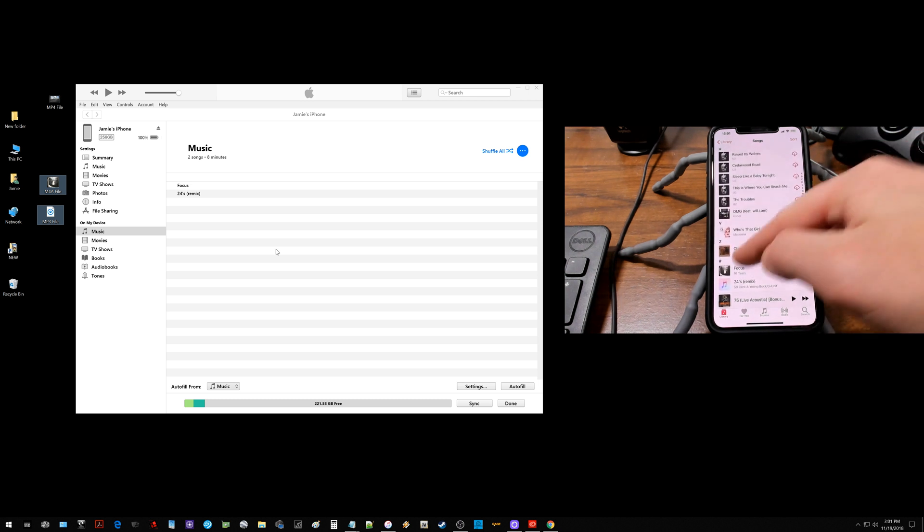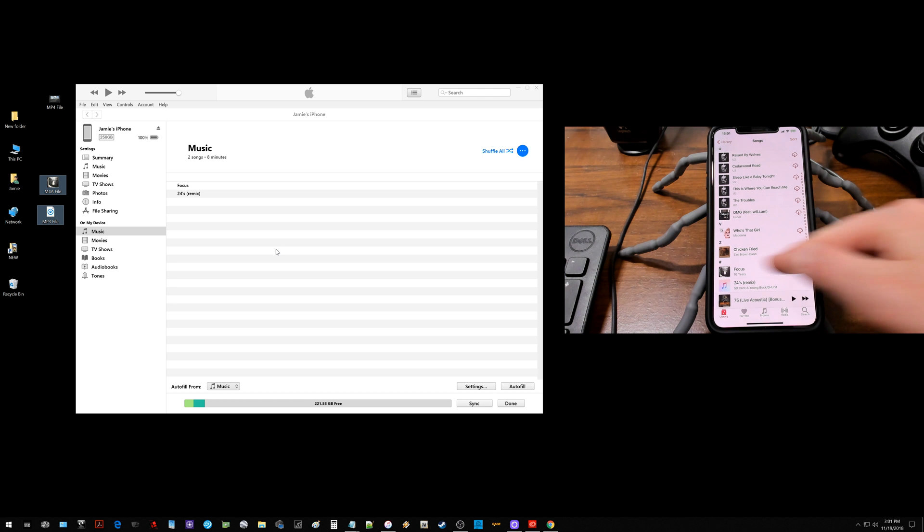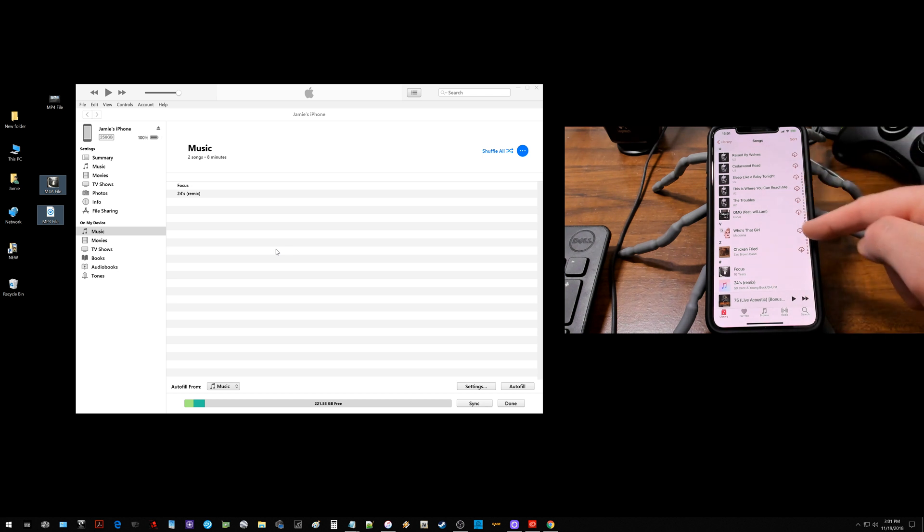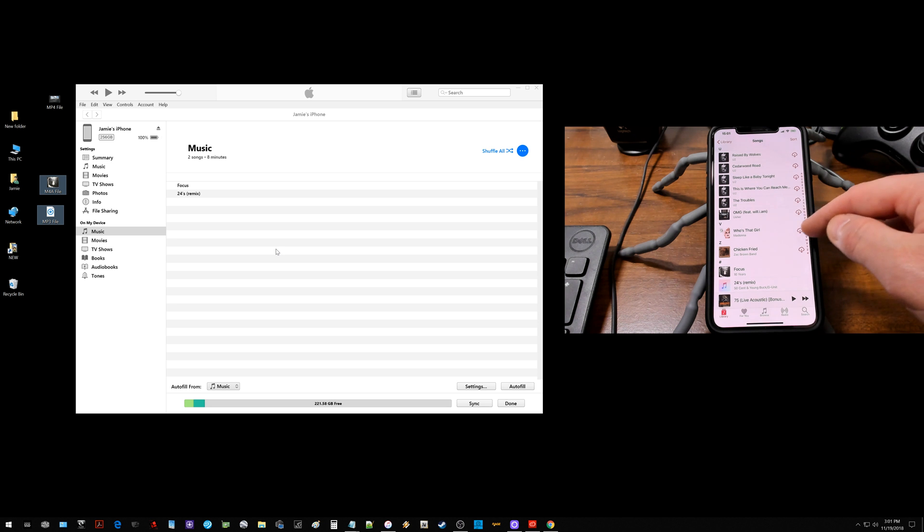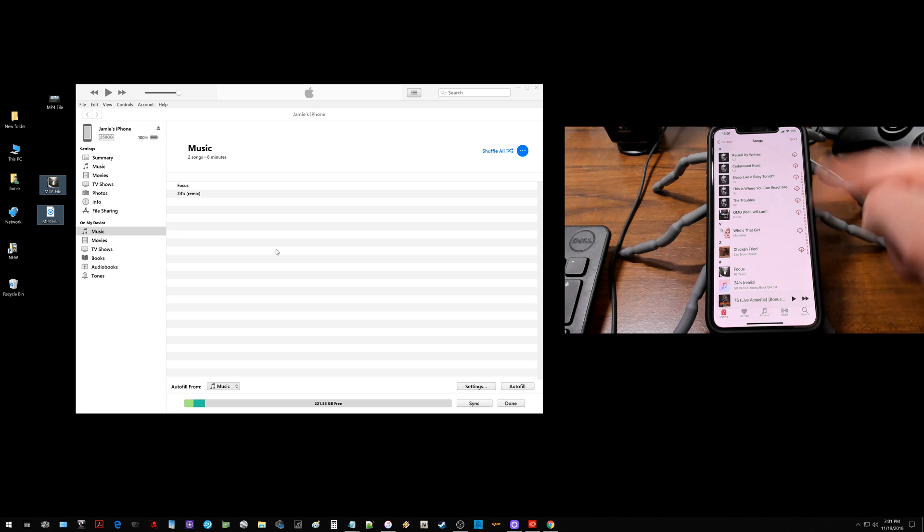One thing though is that understand that when you're copying these music files over, it's actually taking up storage over here on your phone because these ones with the little cloud. Now everyone's phone is going to be a little different, but mine are in the cloud in my iCloud account. So they're not actually on my phone taking up storage.